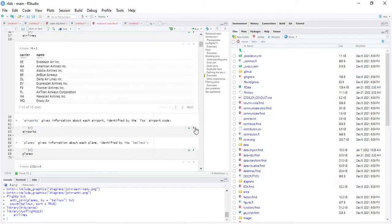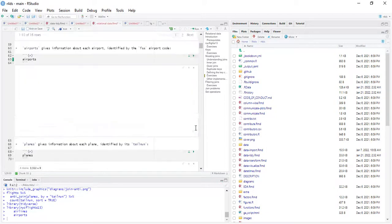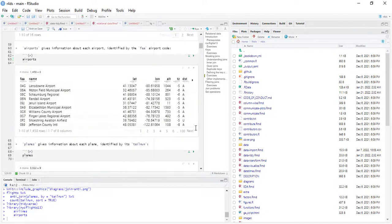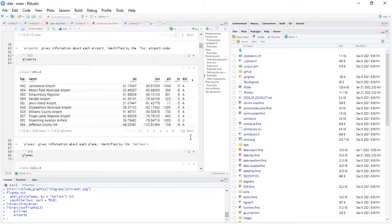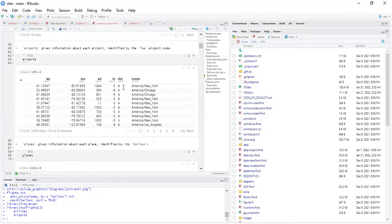For airports, it gives information about each airport identified by the FAA airport code. It's a 1,458-row by 8-column table. Columns include: FAA code, name, latitude, longitude, altitude, time zone (TZ), and DST.